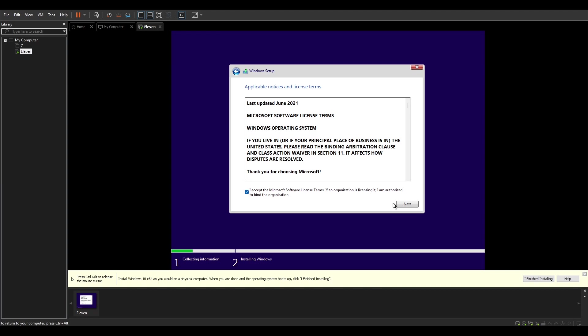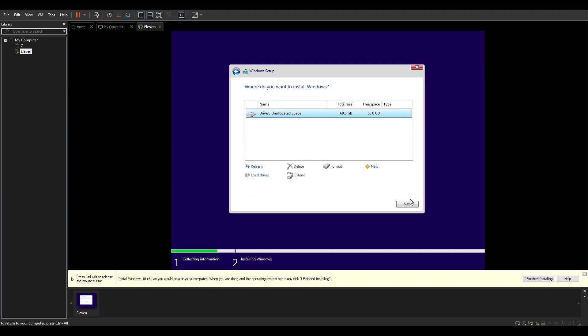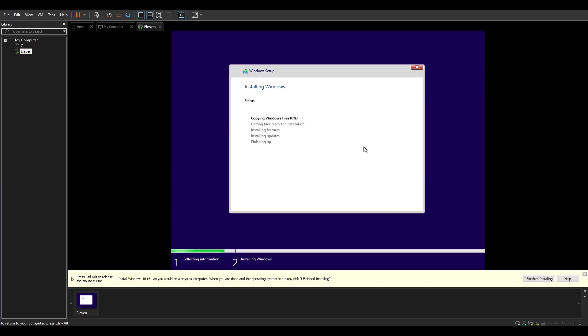Accept license terms and install. Now it's just gonna install, I'm gonna cut this apart and we'll pick it back up.